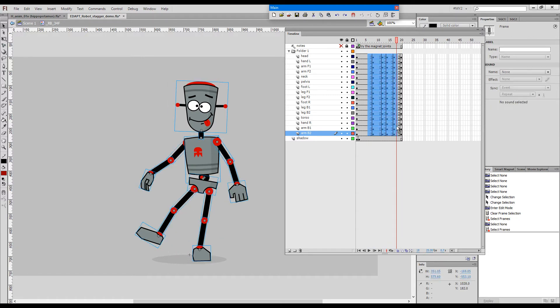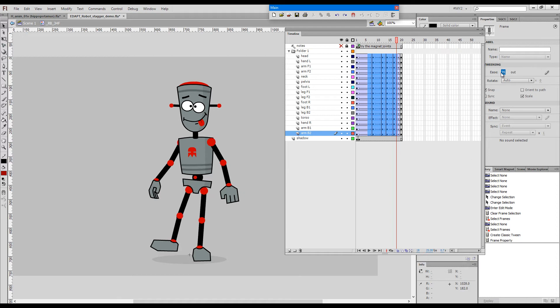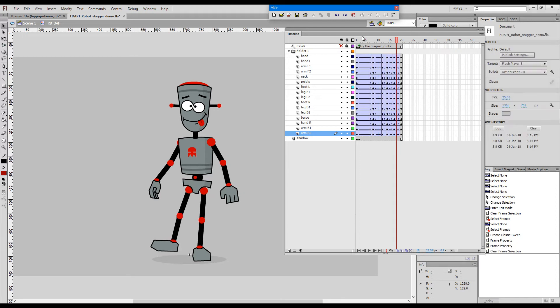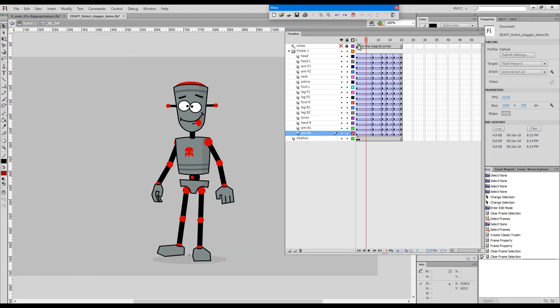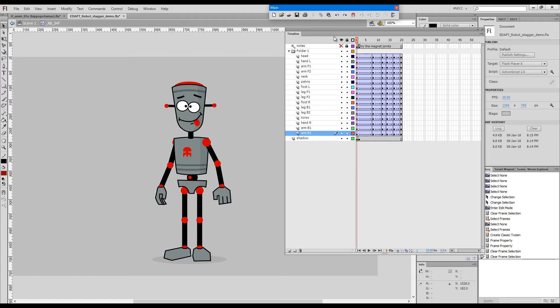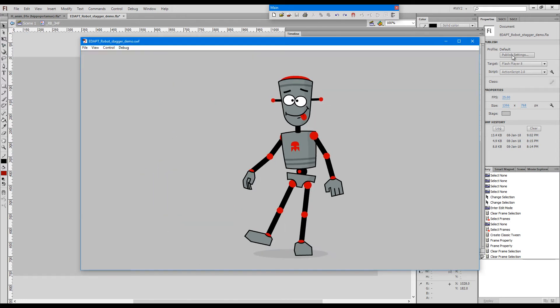I'll convert these keys to classic tweens and then give them 100% ease. And now we have the animation we can test it to have a look.